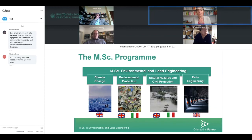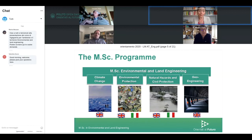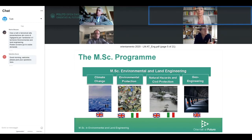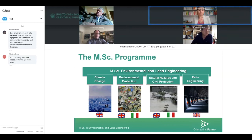Our master of science program is divided into four different tracks. Two of them are entirely taught in English: Climate Change and Geoengineering. The other two are partly in English and partly in Italian. Climate Change is a relatively new track — we started last year, it is the first engineering program dealing with climate change in Europe. We are starting the second year this year. Professor van der Berger is one of the first-year teachers and can answer specific questions about the program content.